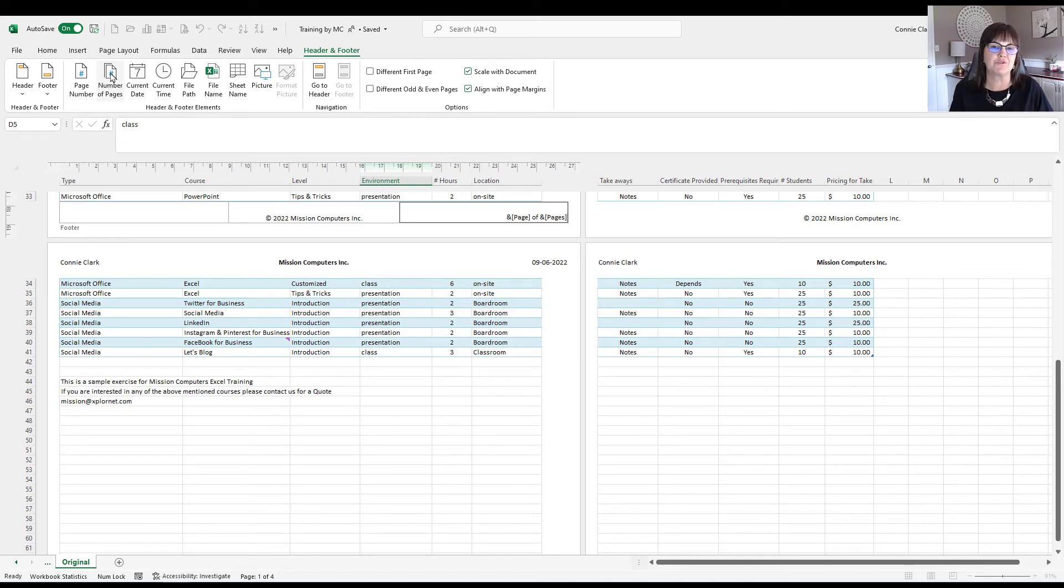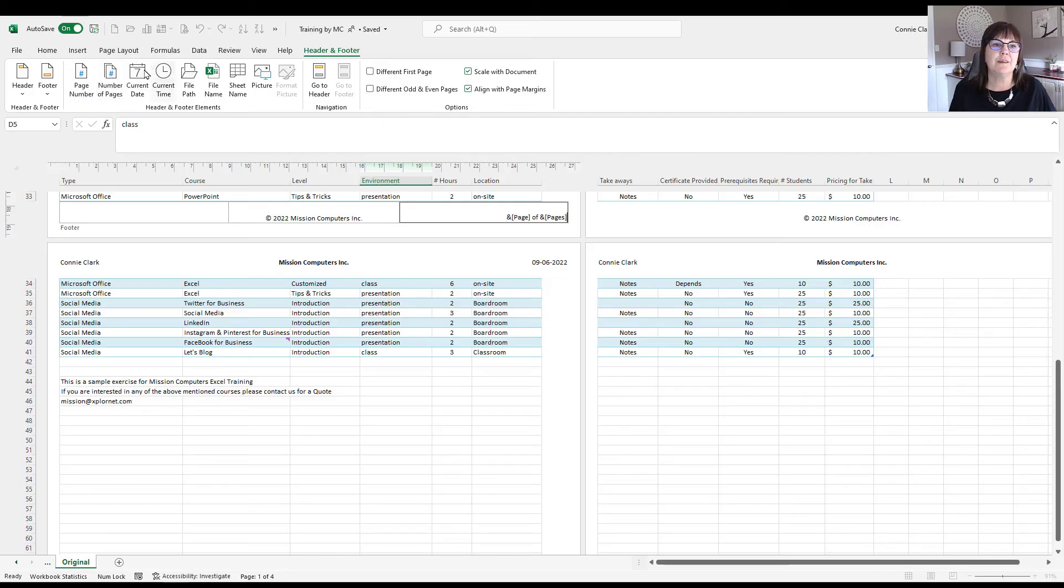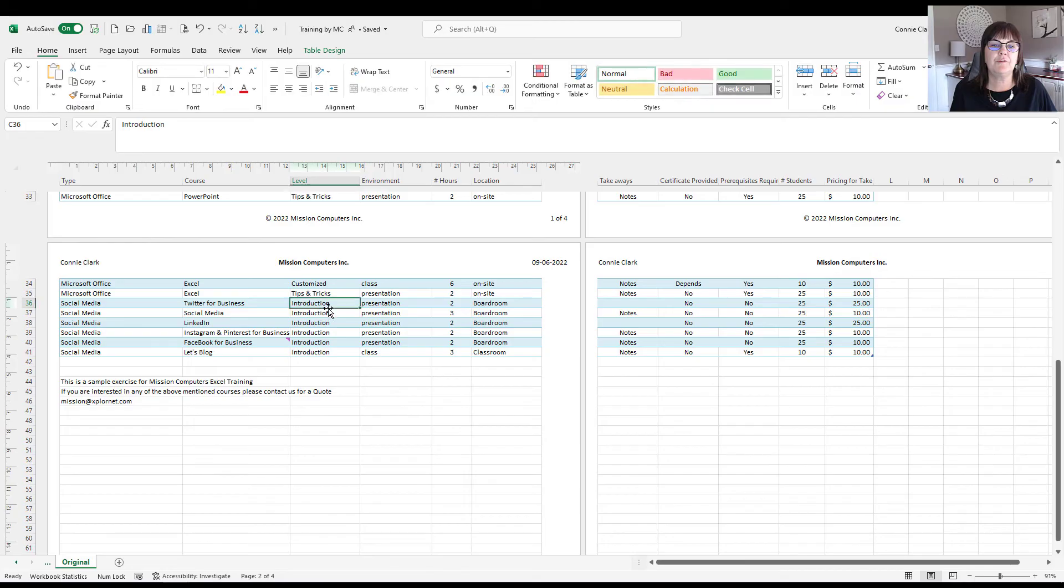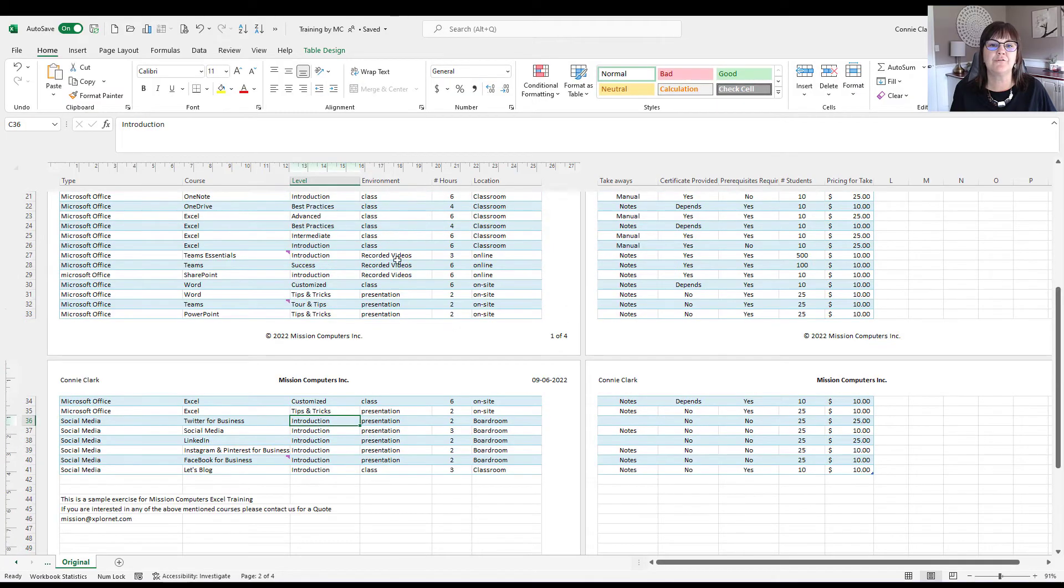So you have that automatic option coming in, but you have some of your words in there as well. So let's go out of this now. So to get out of this, I can just click somewhere else in my spreadsheet, and it takes me out of that header, footer area.